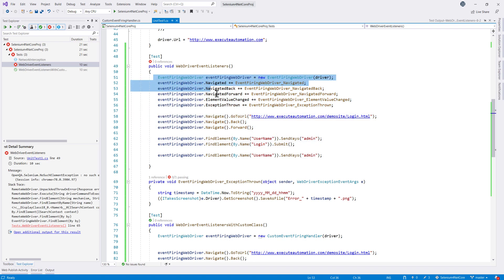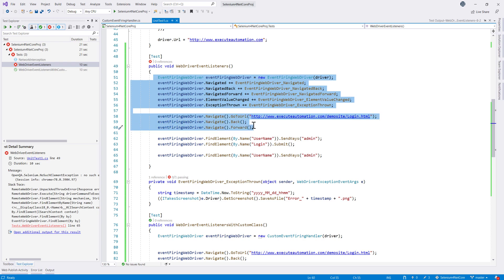We can capture screenshots on failure only using the EventFiringWebDriver. That's it, guys — this is how we can work with EventFiringWebDriver events in C# language binding. It's very similar to Java, just that the way you invoke the event handlers is a little different. Thank you very much for watching this video and have a great day.